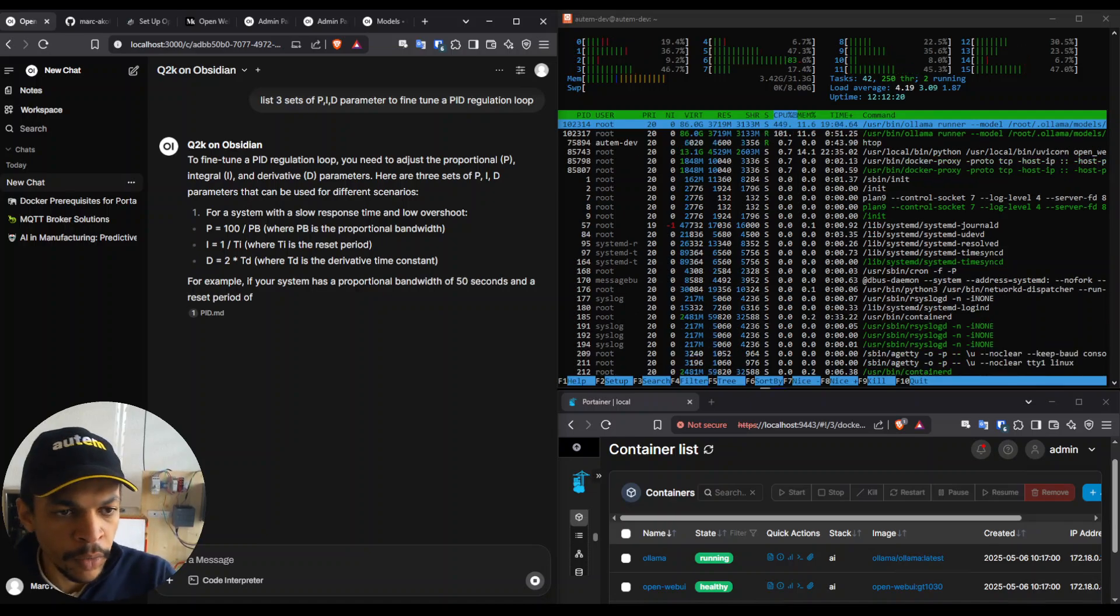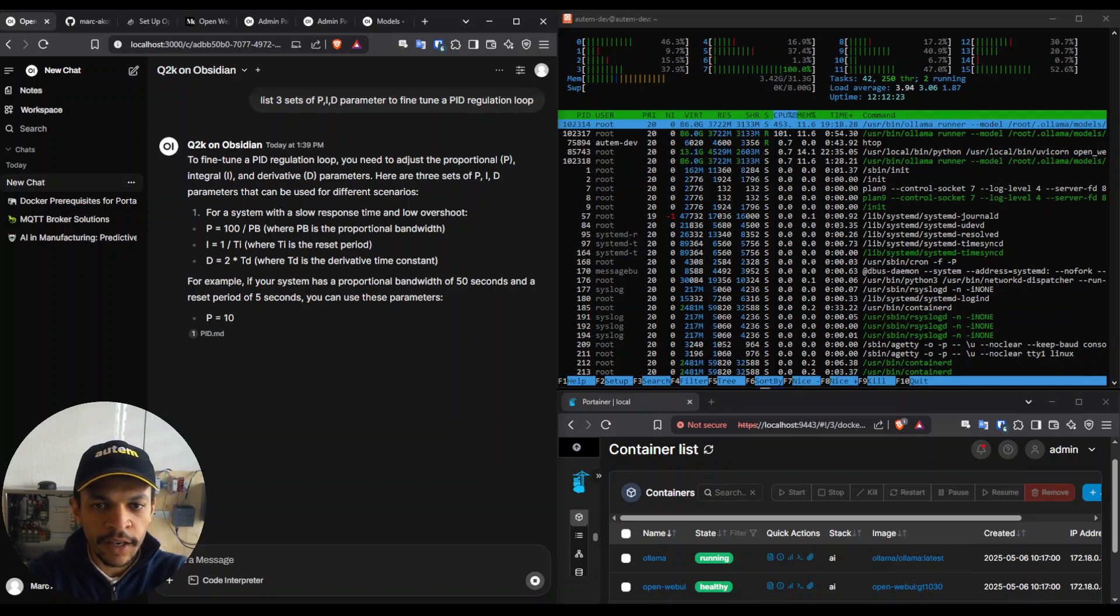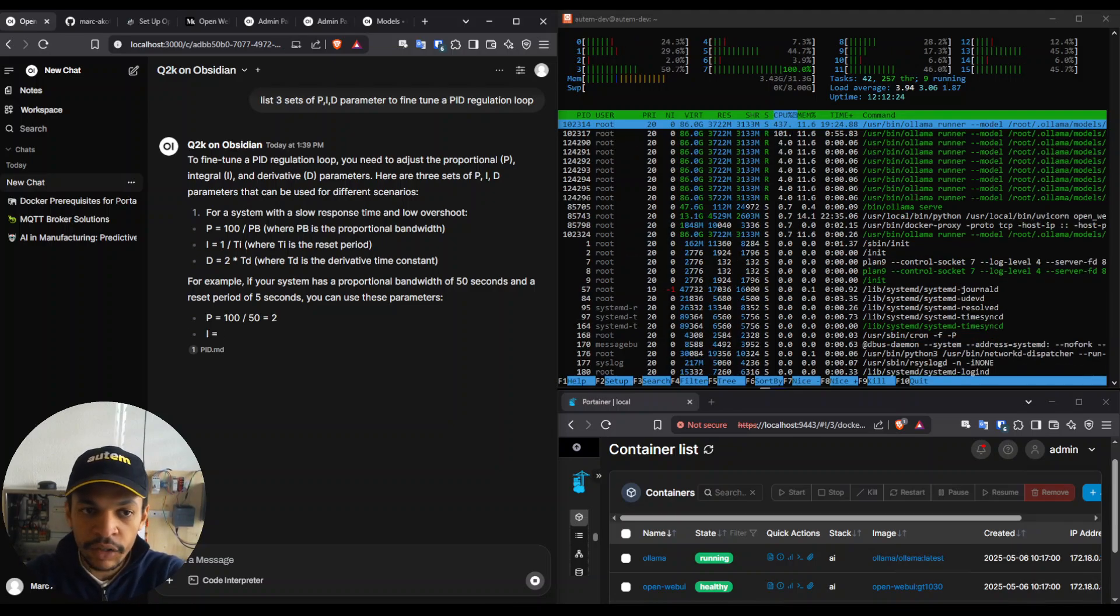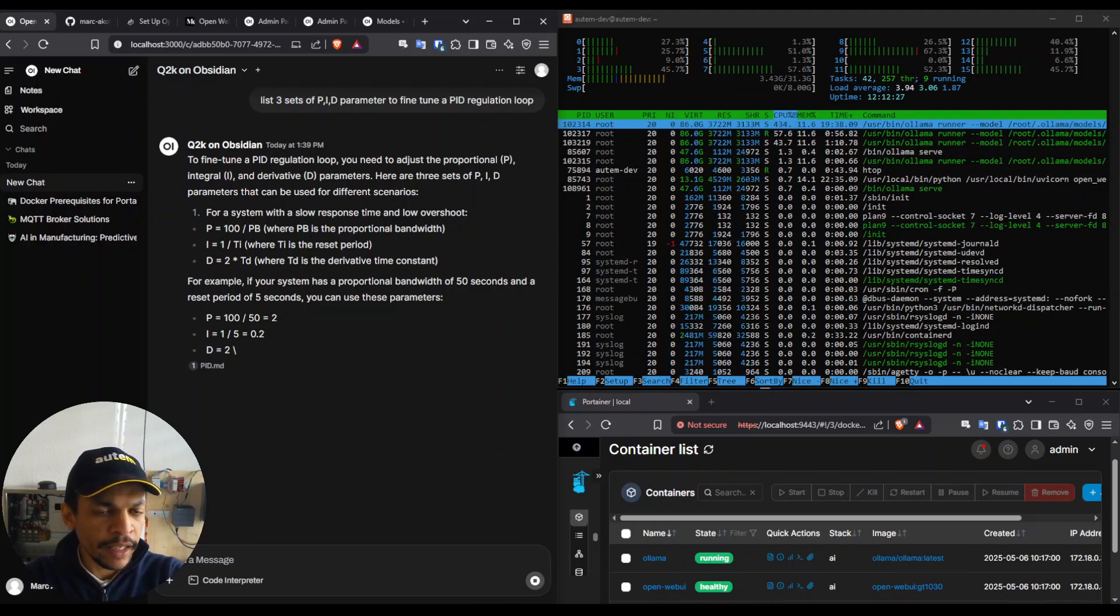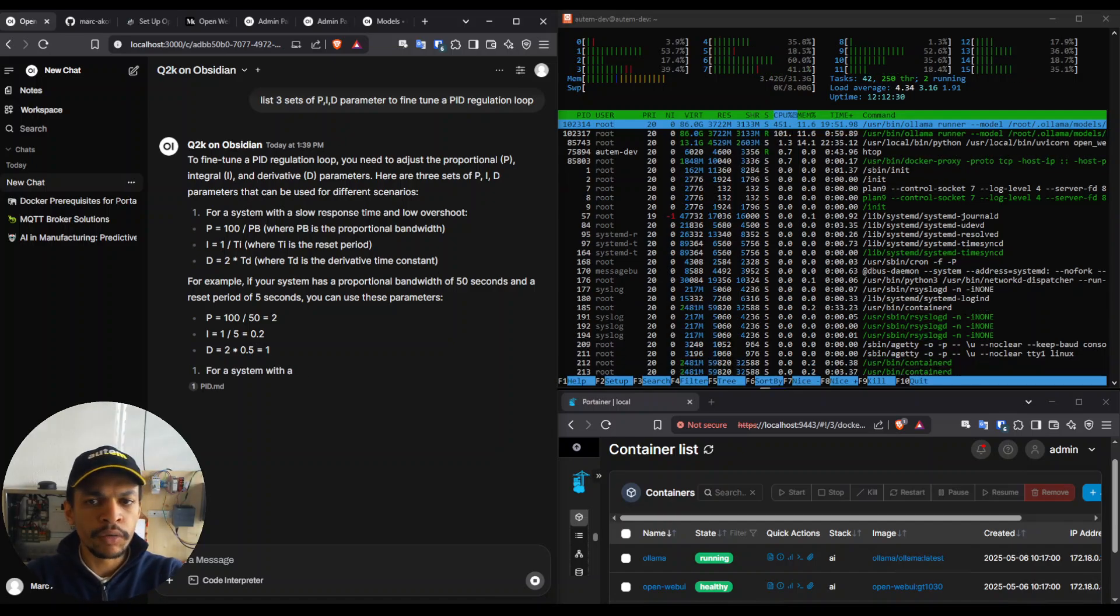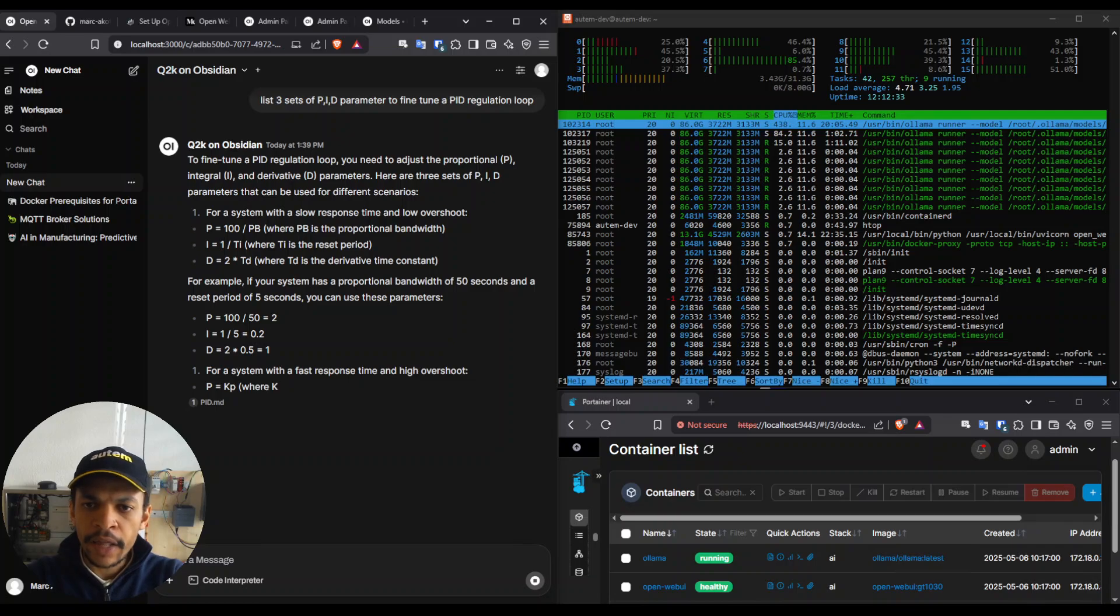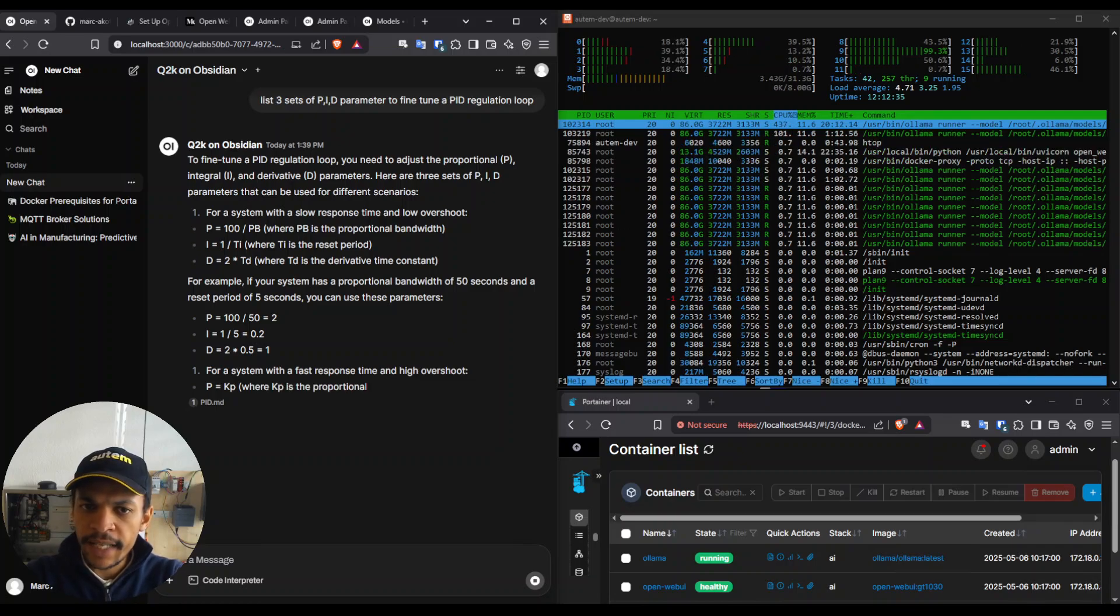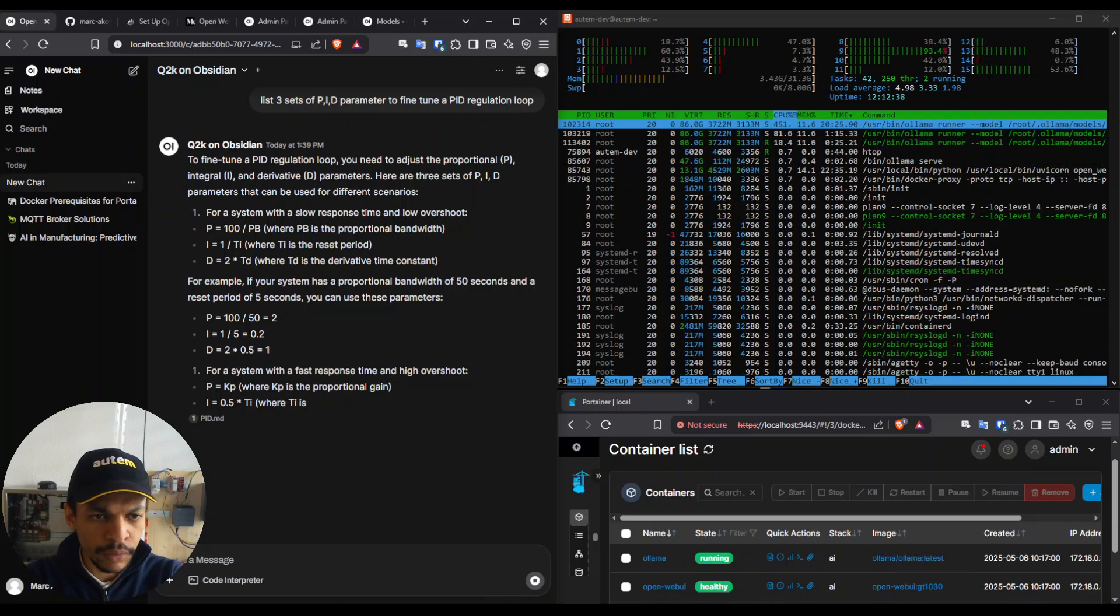Hey folks, this is Marc from OTEM and this page is not ChatGPT but a private AI that I'm running locally on our system, basically answering me some specific questions regarding our internal knowledge base. The goal of that demo is to see together how you can also do that.